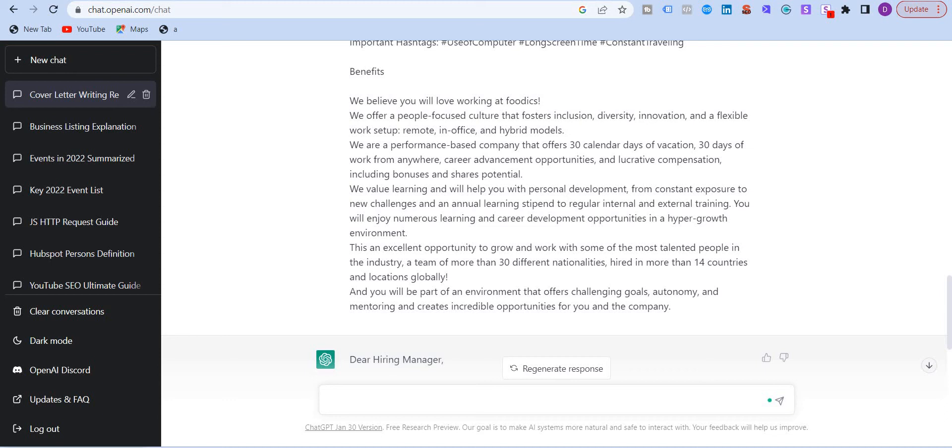Hello everyone. In this video, I'm going to ask ChatGPT to write a cover letter for any job posting. And I can assure you, you're going to love this video.